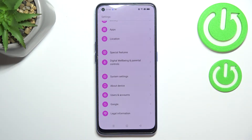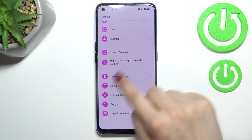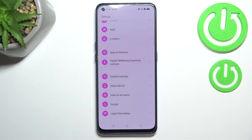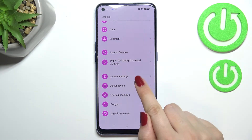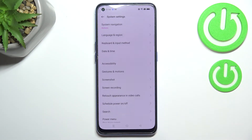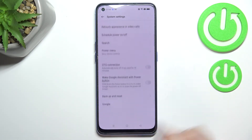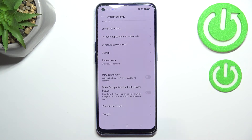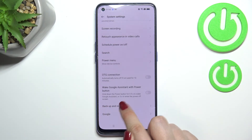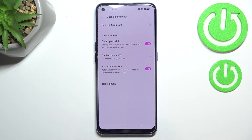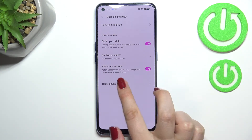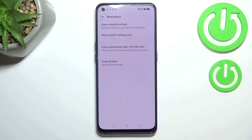First of all we have to enter the Settings, and now let's scroll down to the very bottom to find System Settings. Then let's scroll down again to find Backup and Reset, and tap on Reset Phone.